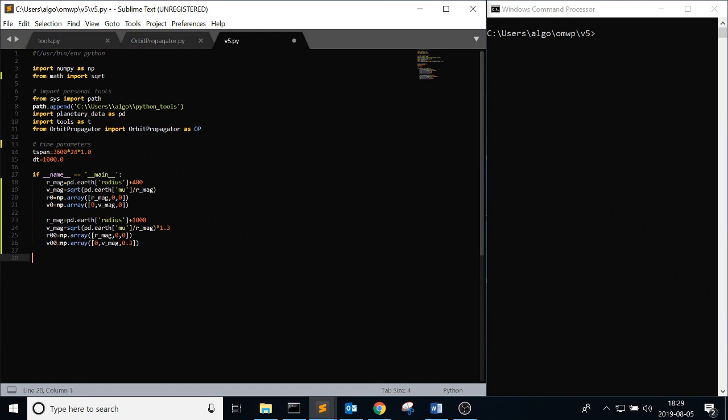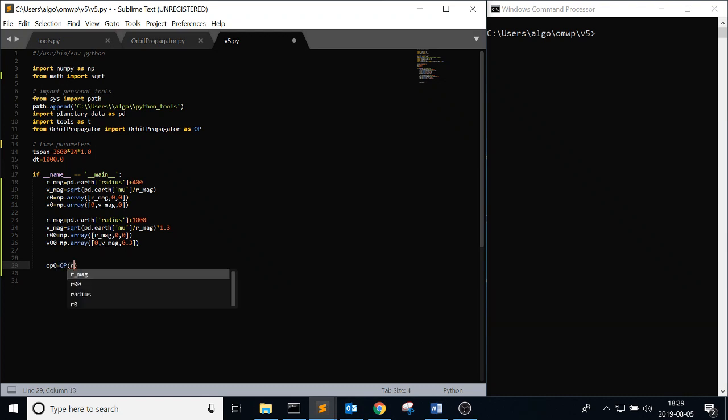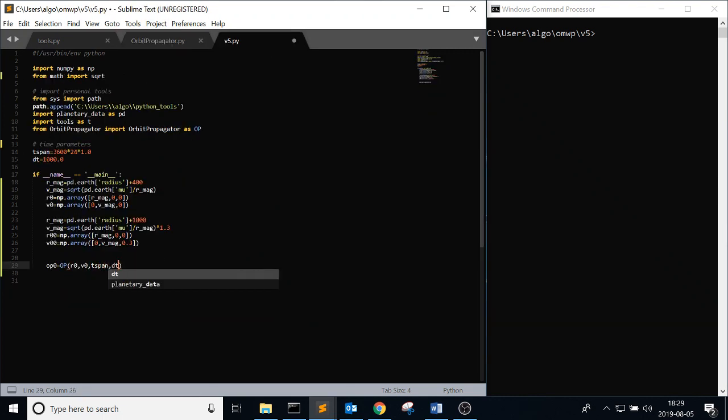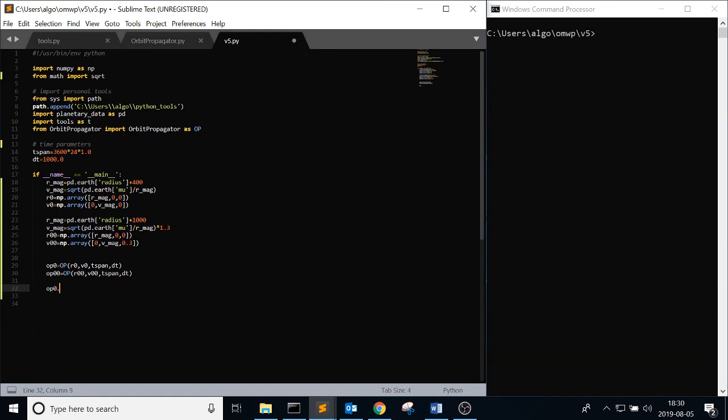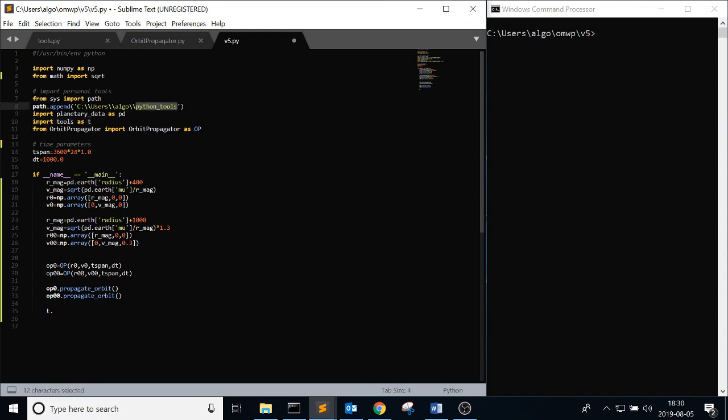And then, so what you do, like I did in the previous video, is like op_zero equals OP.OrbitPropagator. r_zero, v_zero, tspan, dt. And then we're going to make our second orbit propagator class which is going to be r_zero_0, v_zero_0, tspan and dt. The second set, op_zero.propagate_orbit. We're going to propagate_orbit on both. Get all those values. And then we're going to use a new function, T.plot_n_orbits, because we're importing tools as T. And it's in the same directory as that Python tools folder. So we can just import it straight through. T.plot_n_orbits.